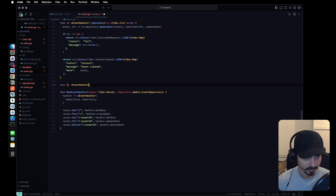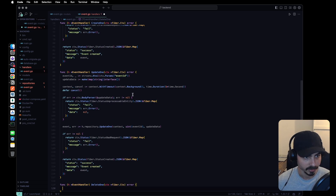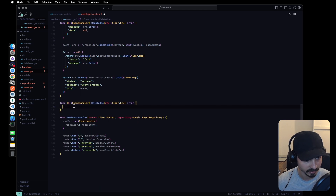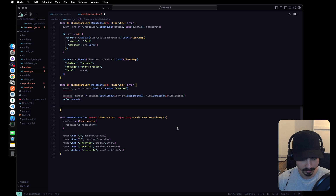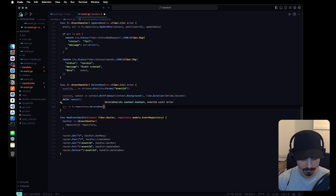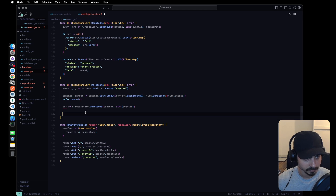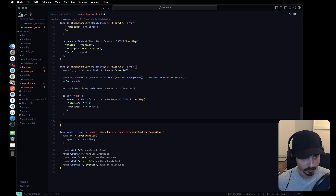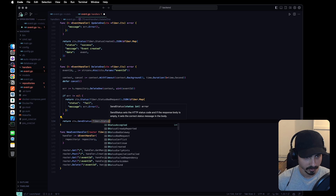For the delete one, it's going to be a method receiver from event handler — delete one. We get the event id the same way as the update one, grab the context, and call repository delete one passing the context and the event id. The delete only returns an error. If everything goes fine, we just return send status no content.